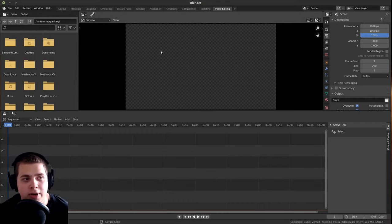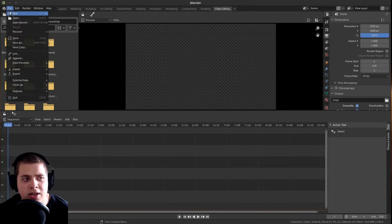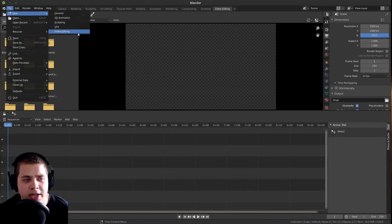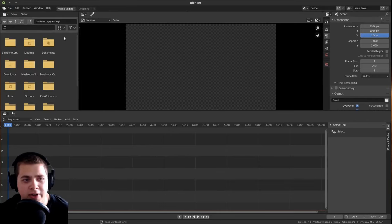And then here is a file browser. Another way that you can do this is to go File, then go New, and then go down here and click on video editing, and that'll lead you to the same thing.